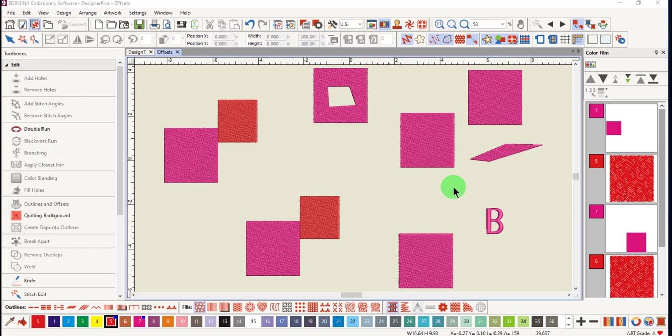You can also add offset outlines to designs. These are outlines that are not right at the edge of the object, but instead offset a given distance from the object.